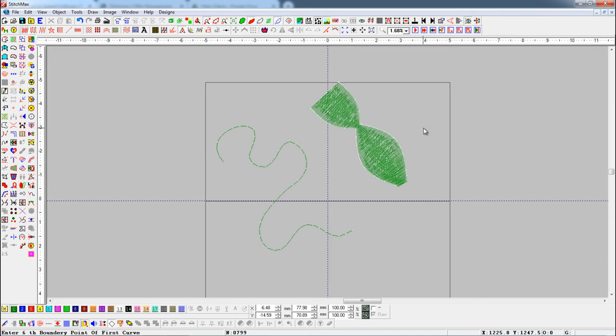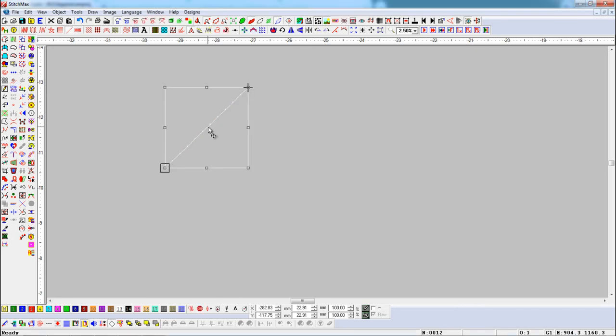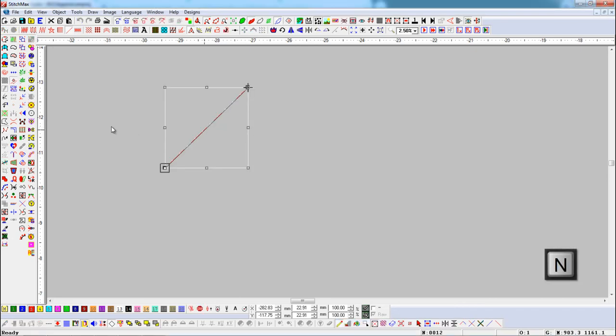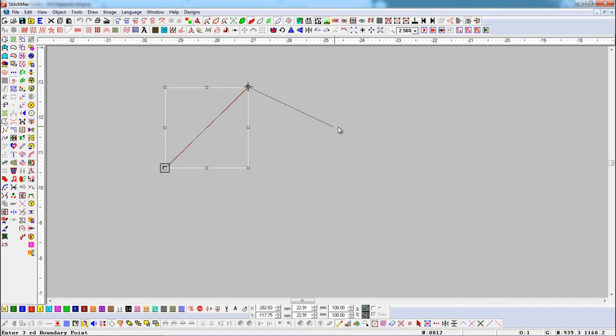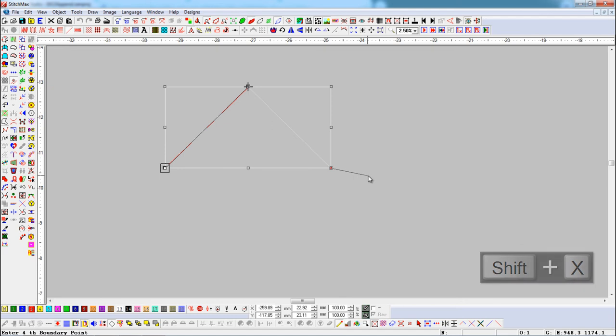We can also use Append Tool with mirror shortcut keys. First select and turn on node editing button. Then select append tool and press Shift plus X shortcut key for mirror left to right 90 degree.